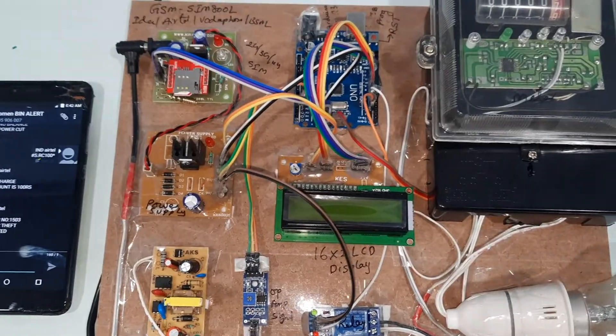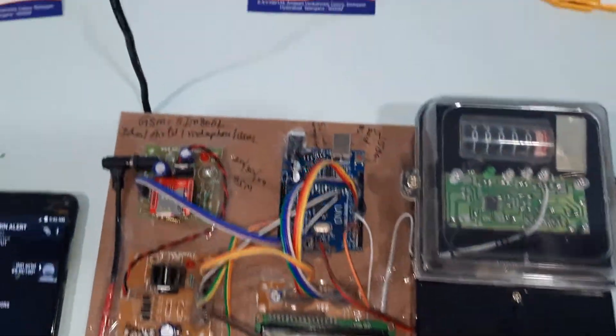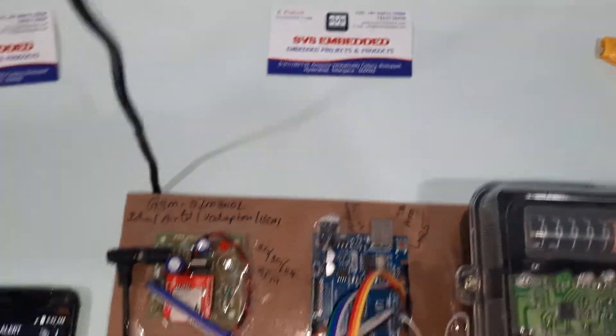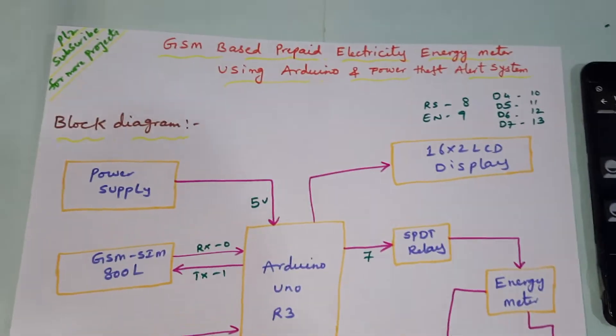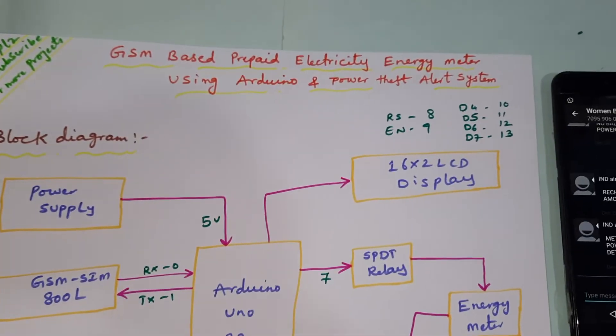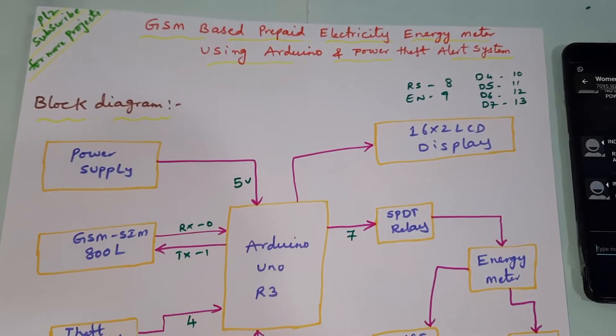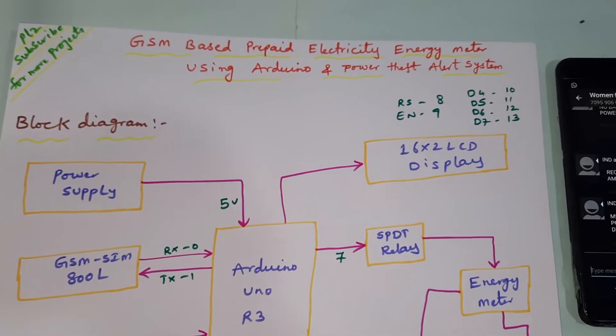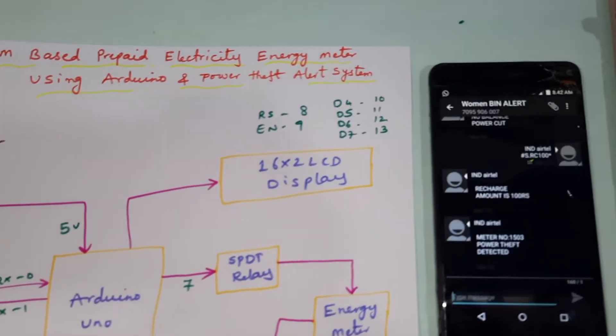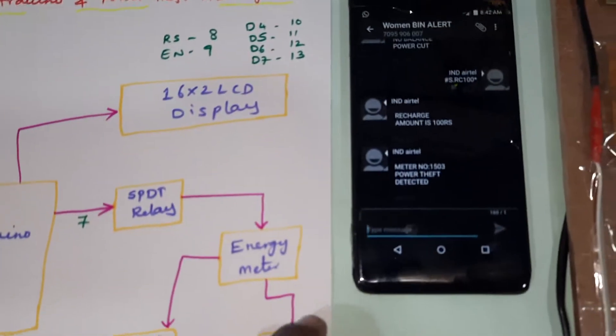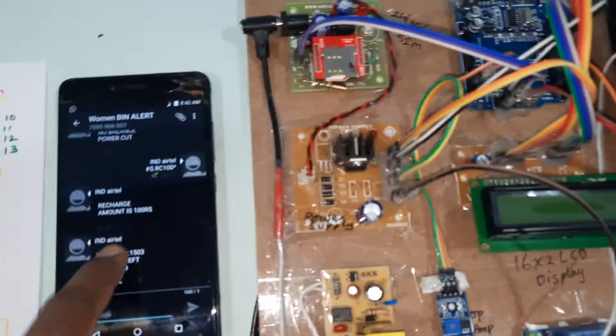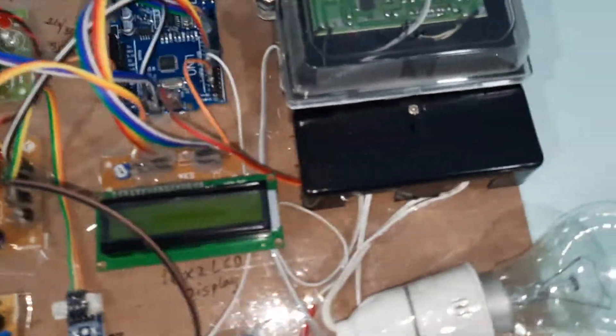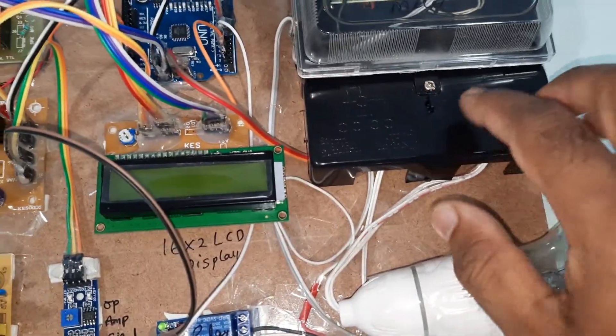Hi, we are from SVS Embedded. The project title is GSM-based prepaid electricity energy meter using Arduino and power theft alert system. Here we are using one tactile switch button.